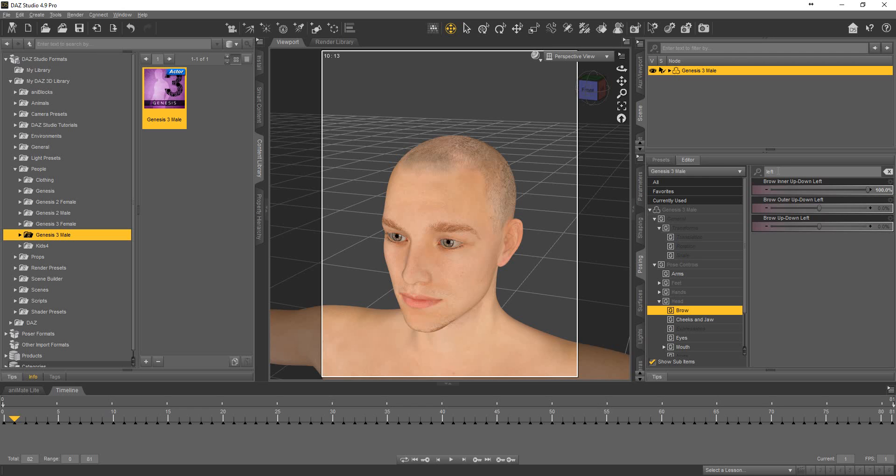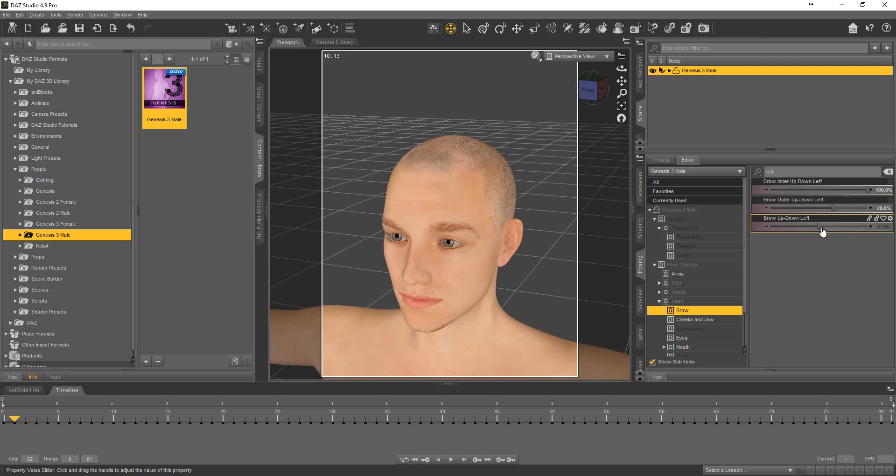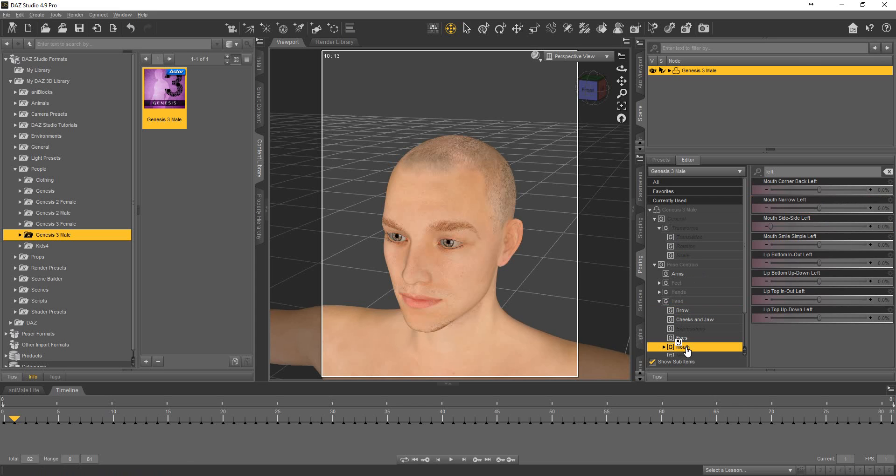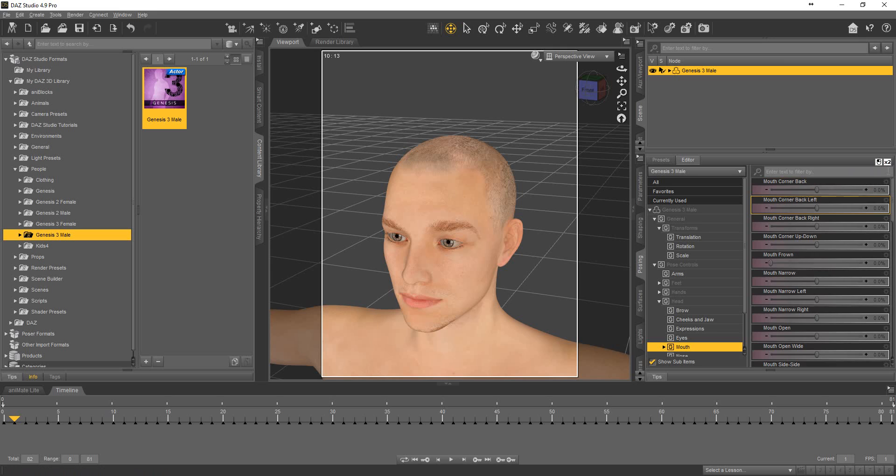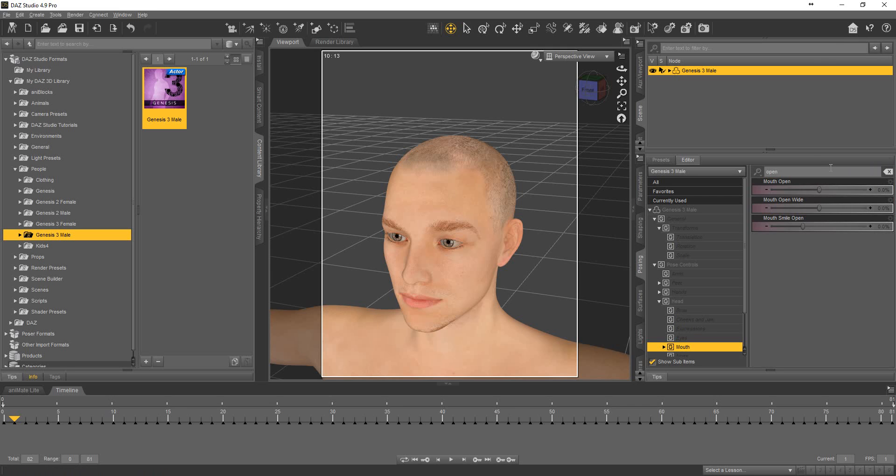Left. Something like this. And something. Mouth open.